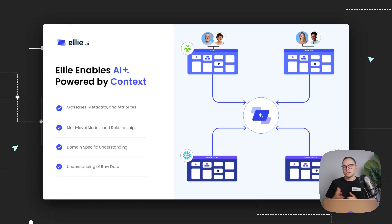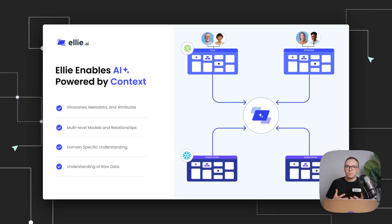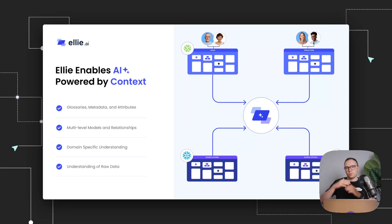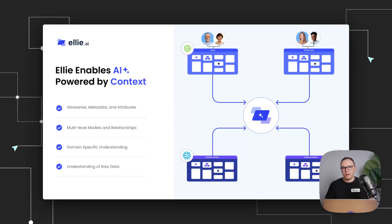And because of these things, and overall, the way Ellie is right now, we see that Ellie enables AI powered by context. And what I mean is that in Ellie, when you model, when you structure your work across domains and folders or lines of business, when you define terms, all of this is important context that can be used by AI.